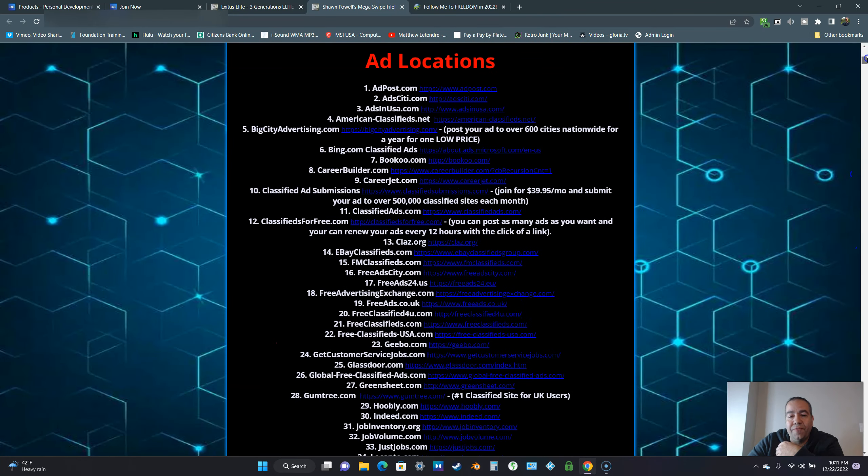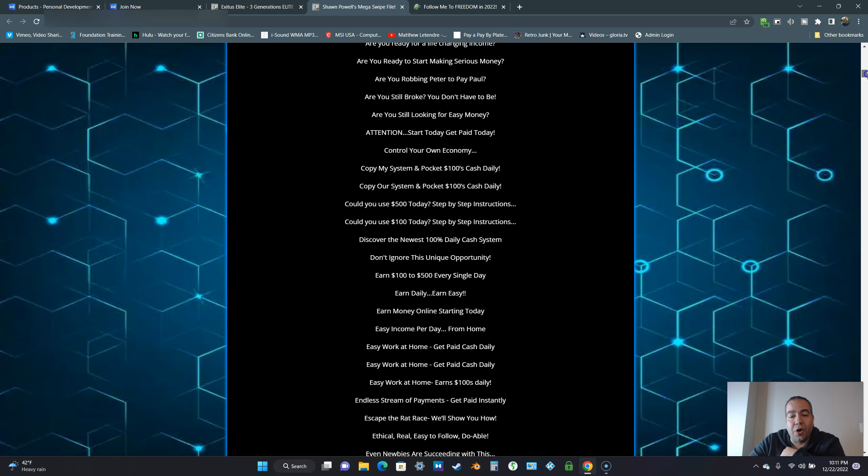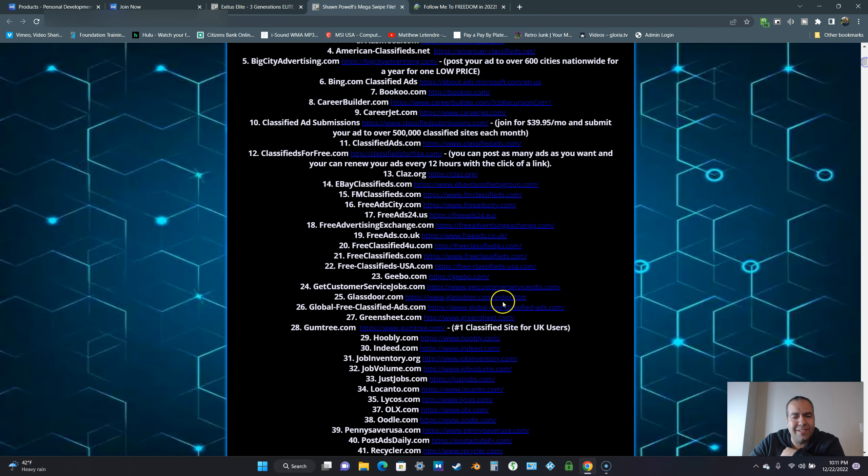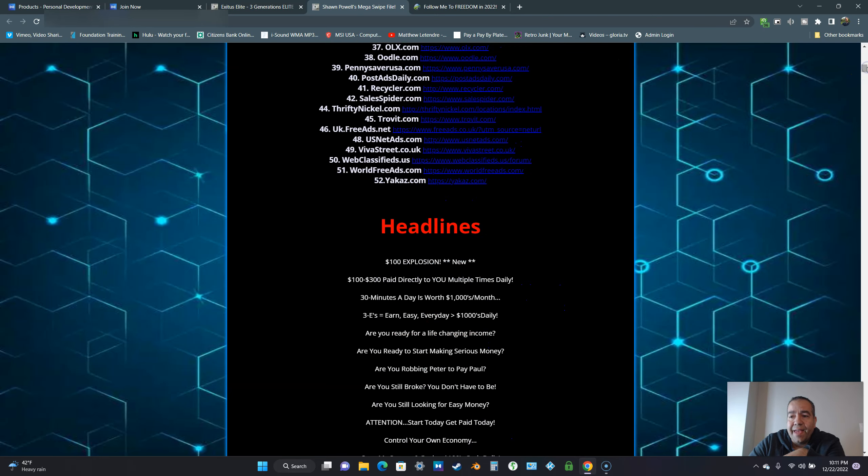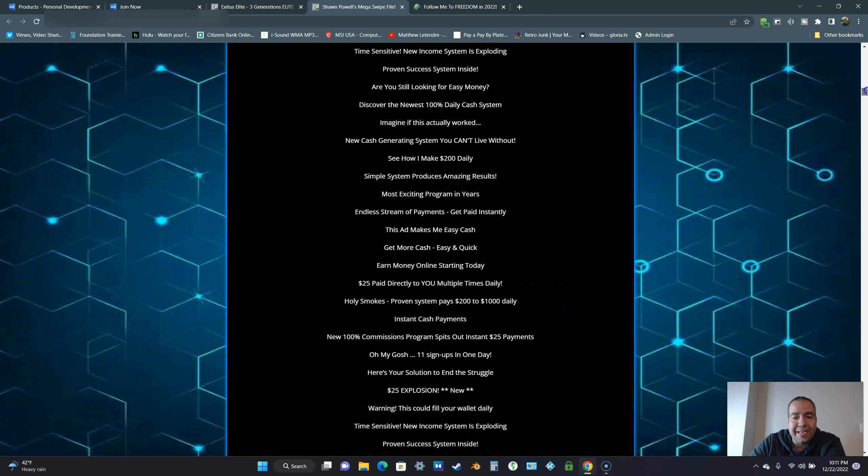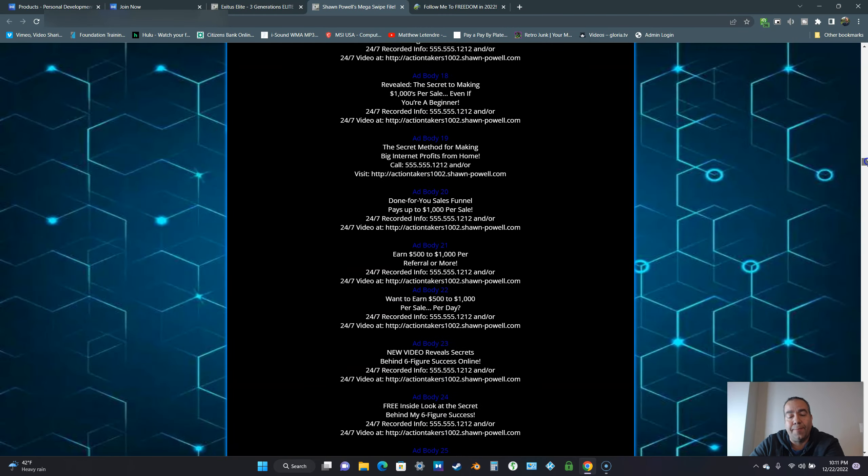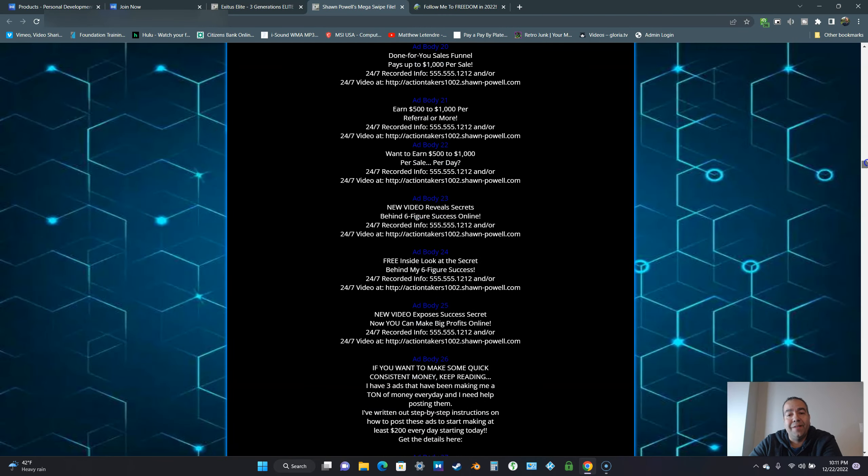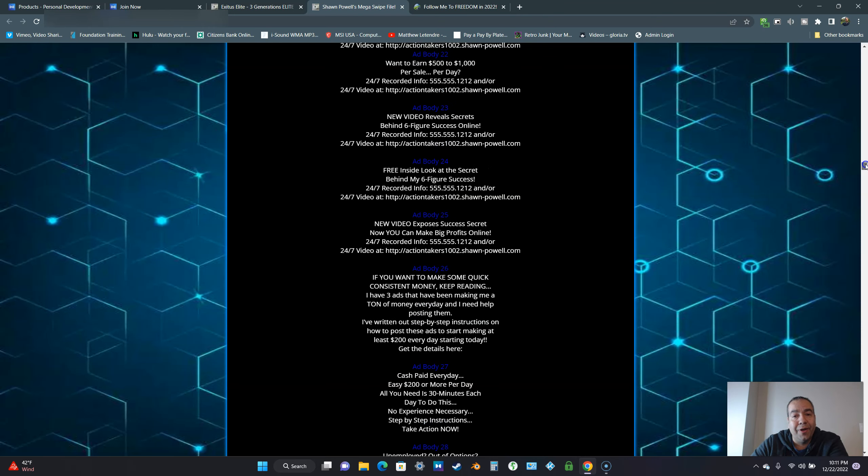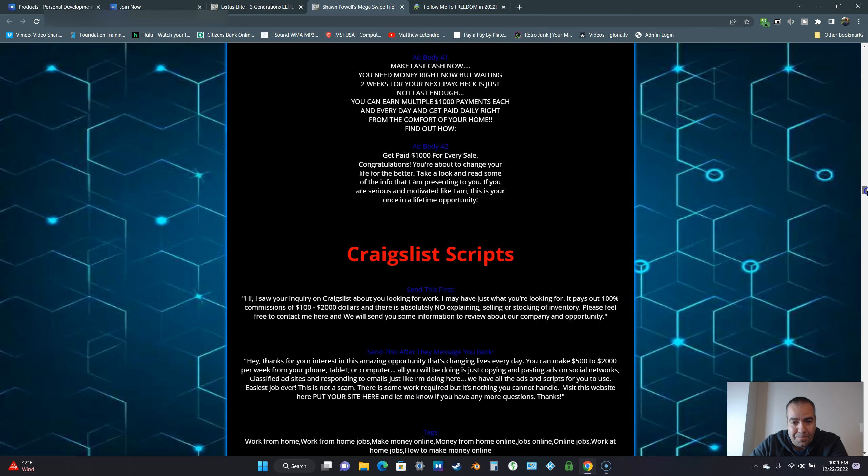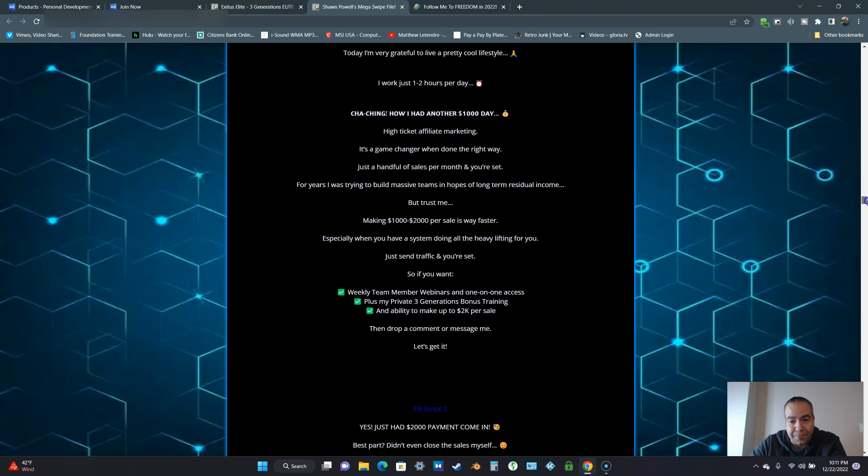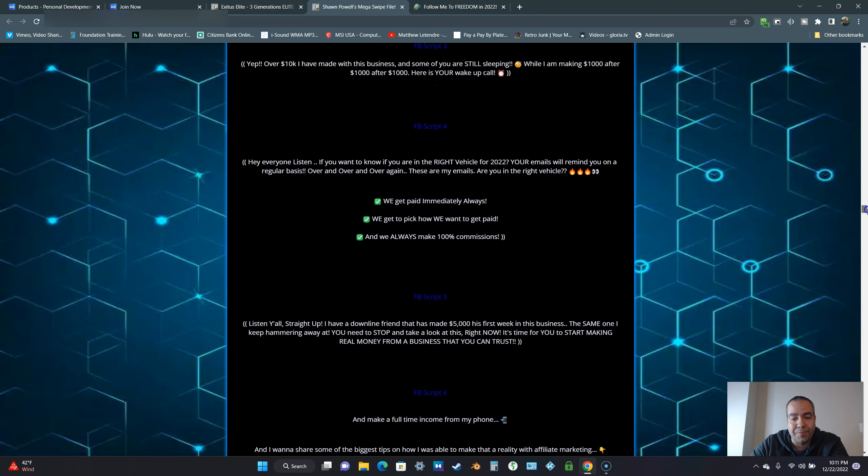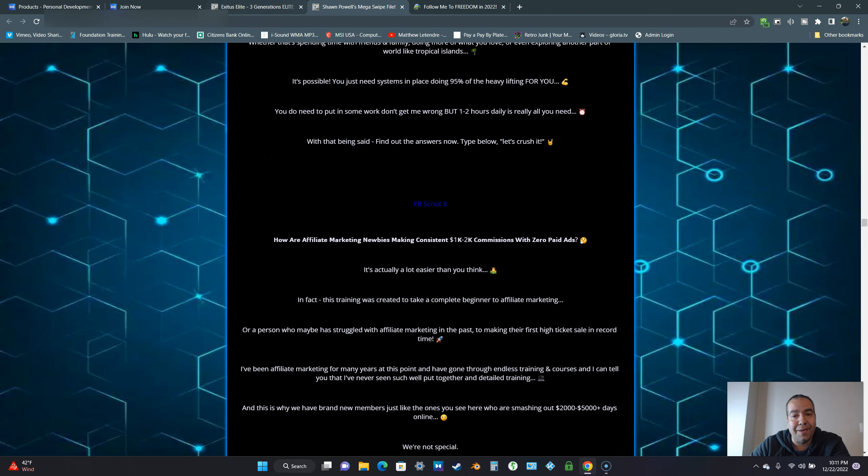We've got the MegaSwipe file page. We also give you links to free places that you can promote Exodus Elite. Some of them you might have to pay a little bit, but most of these are free. We also give you all the headlines for the ads and all the ad bodies that you can use as they are, or you can also edit them as you see fit. We also got some Craigslist scripts, Facebook scripts. We have all these things here to help you succeed.